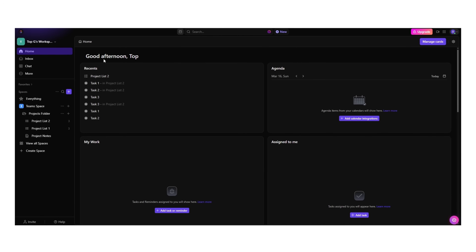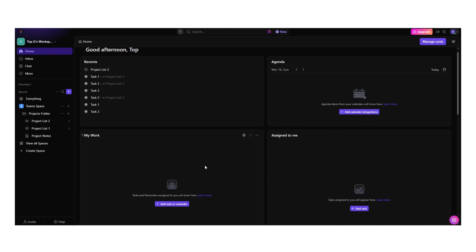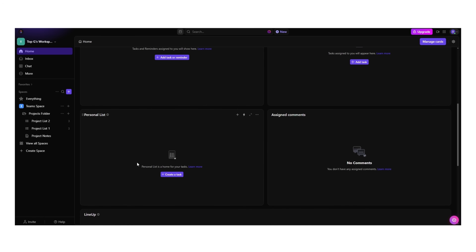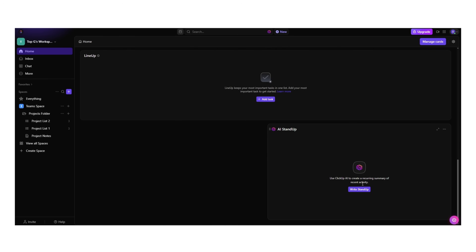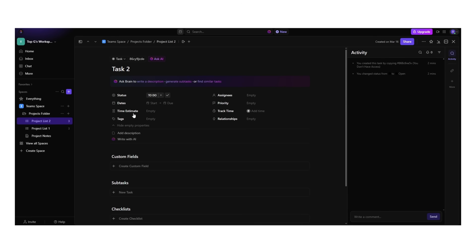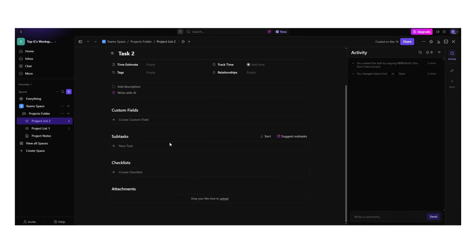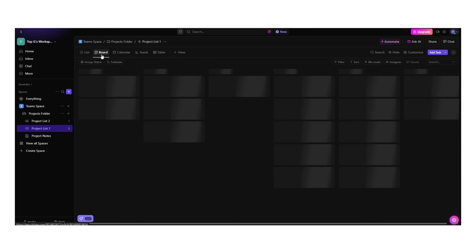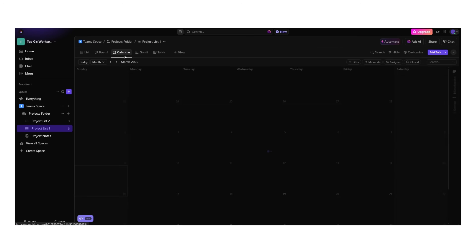If you're looking for something that really hones in on project management, ClickUp is worth considering. It's basically Notion but with built-in time tracking, task prioritization, and automation. You can set up different views — boards, calendars, and lists — and break tasks down into subtasks, set deadlines, and even create recurring tasks. If you work with a team, ClickUp has way better collaboration tools than Notion, and if you're juggling multiple clients or deadlines, this is a solid upgrade.